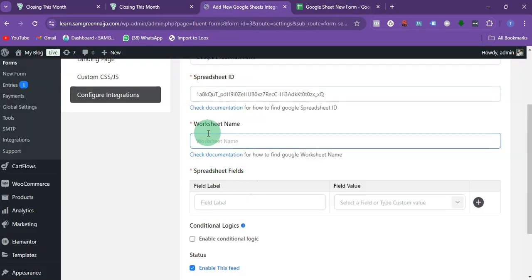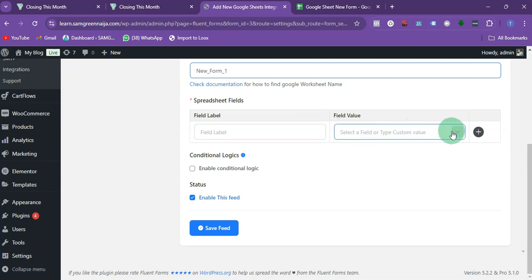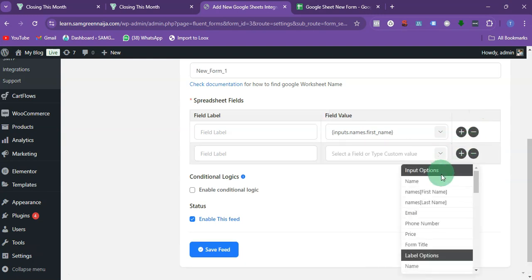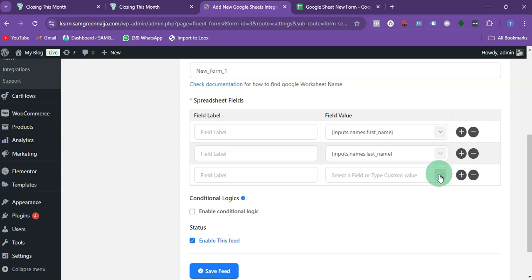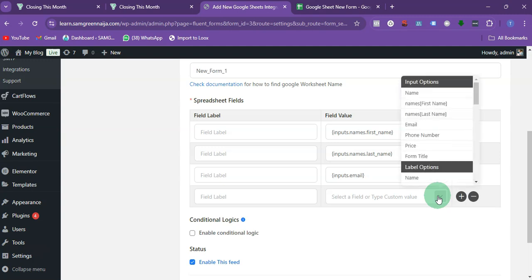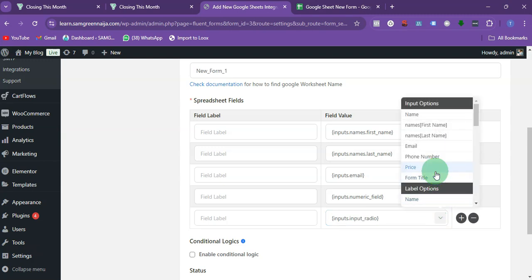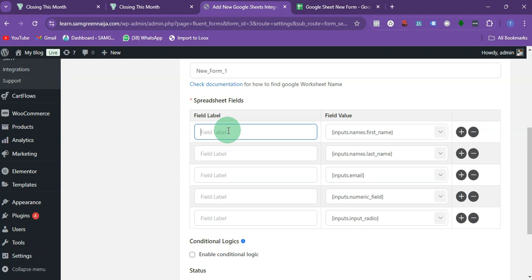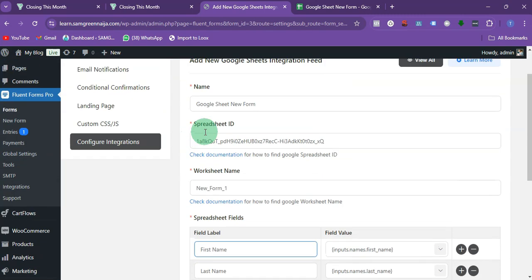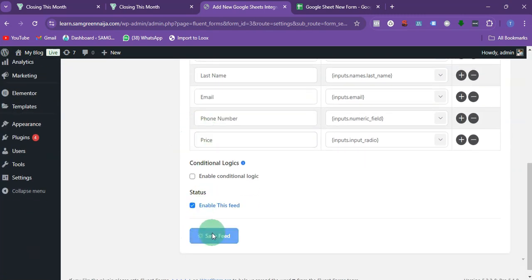Paste the worksheet name in, then map your form fields. Fill in First Name and click the plus, then Last Name and click plus, then Email and click plus, then Phone Number plus Price — fill them in as they appear in the form.